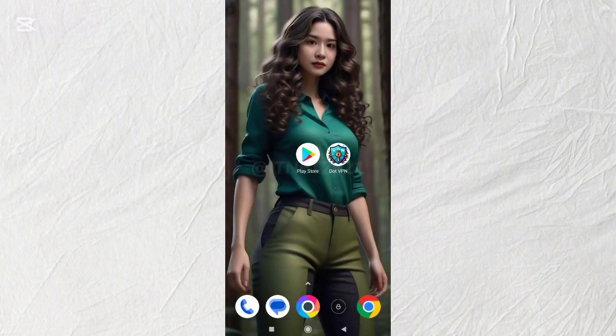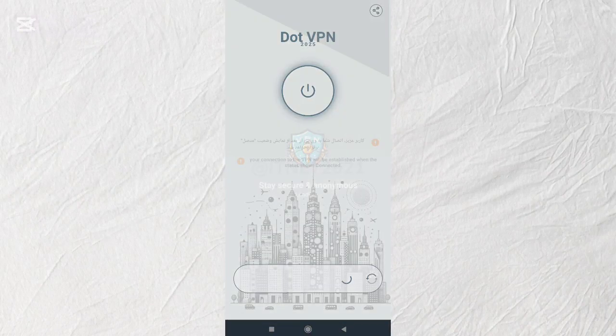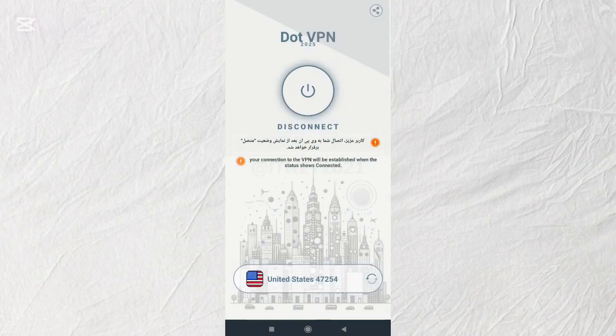First, you need a VPN that can connect to the US region. You can use any VPN that you like.